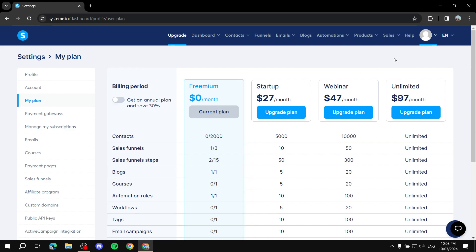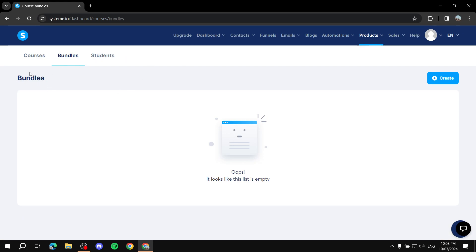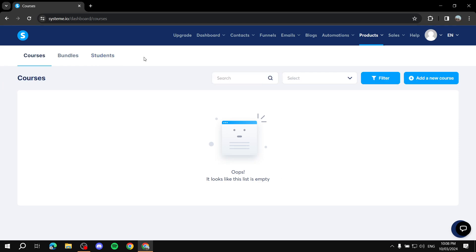To start creating your course, navigate to Products and then click on Courses. This is going to be the dashboard for your courses, where you'll find course bundles, your students, and the courses themselves. Here you will have the list of all the courses you have created, and if you don't have any, you'll find an empty page that looks exactly like this.